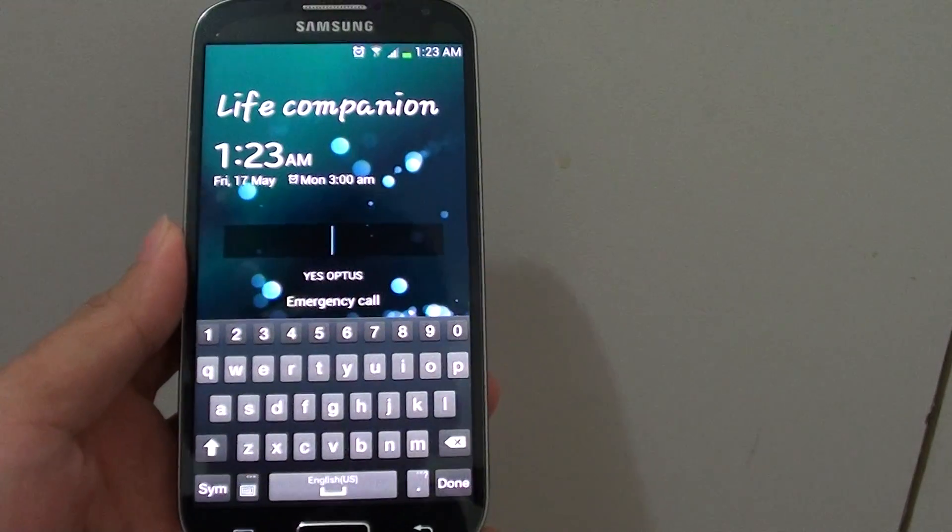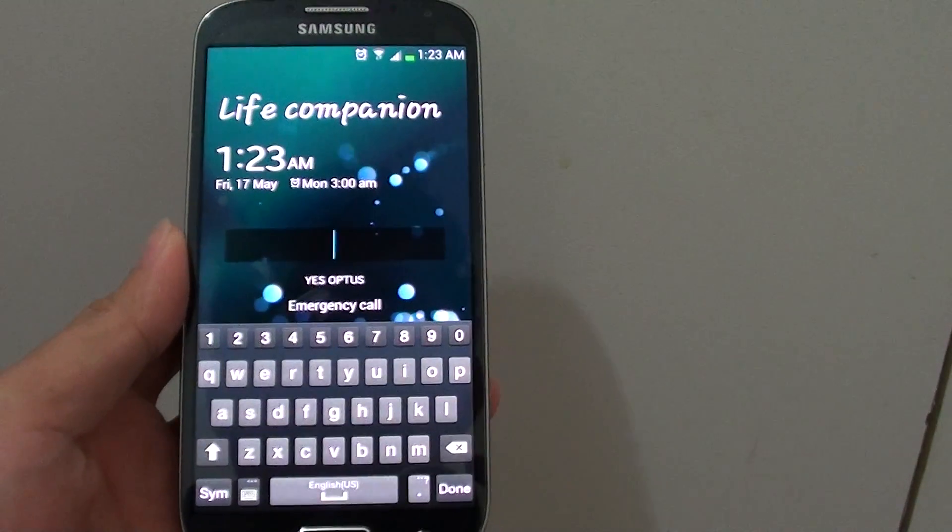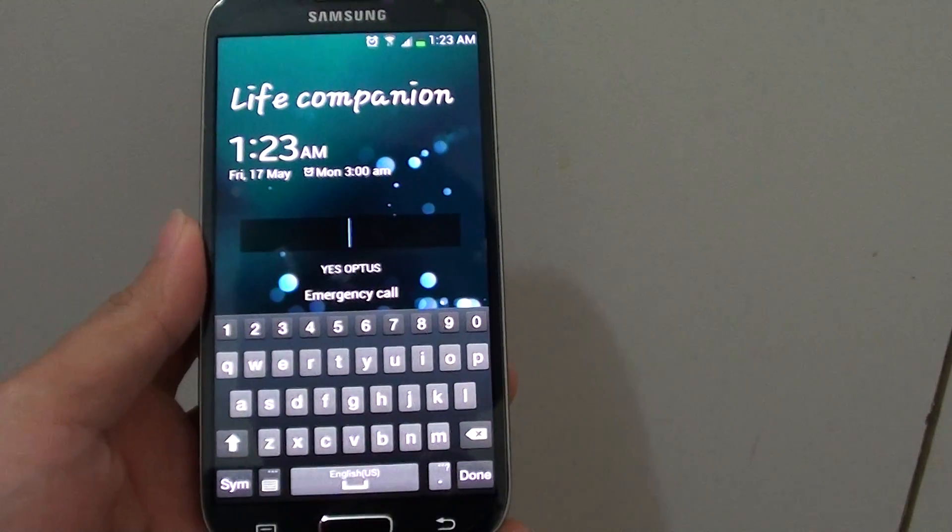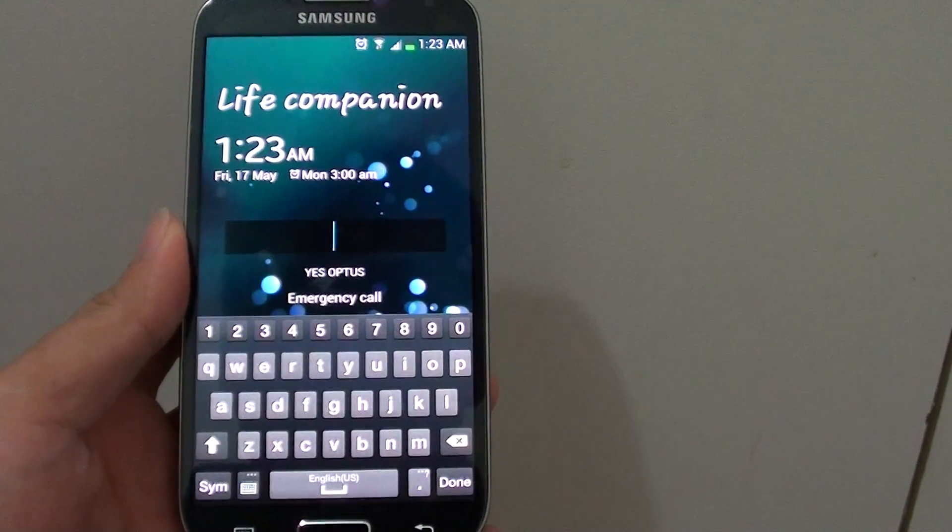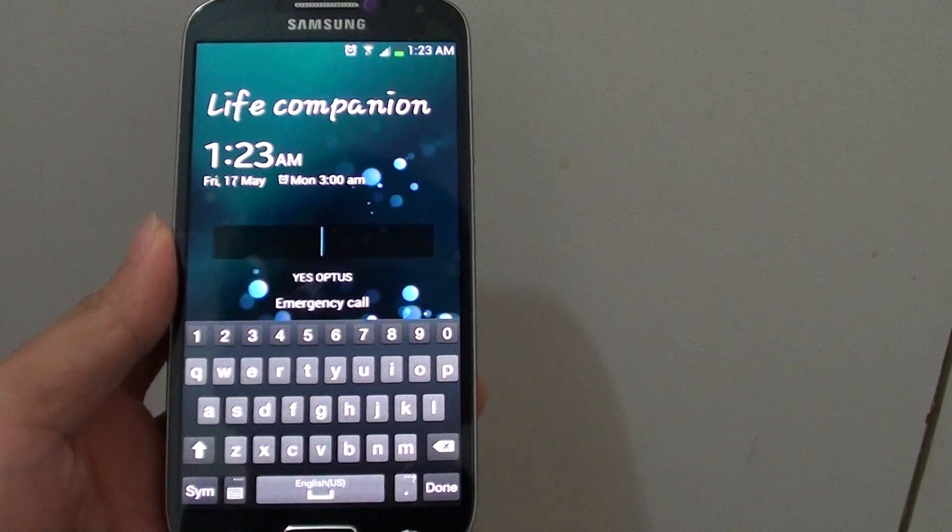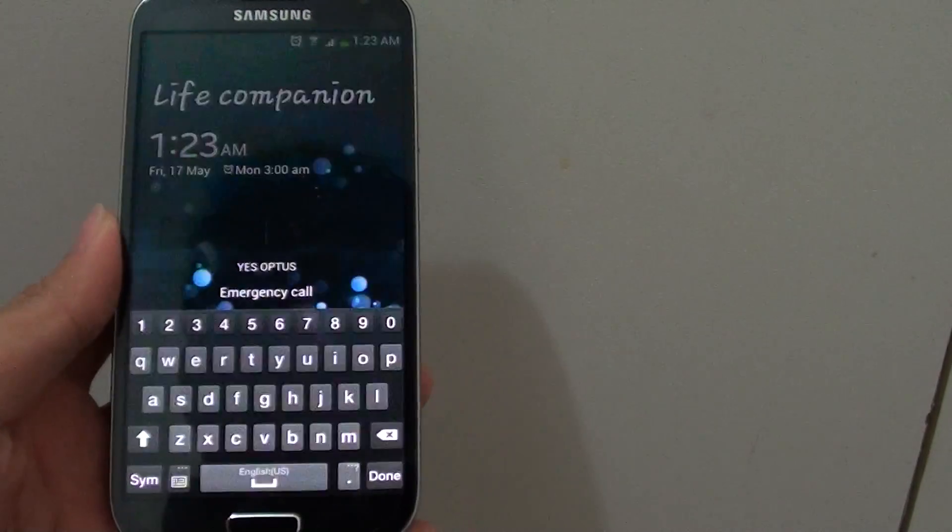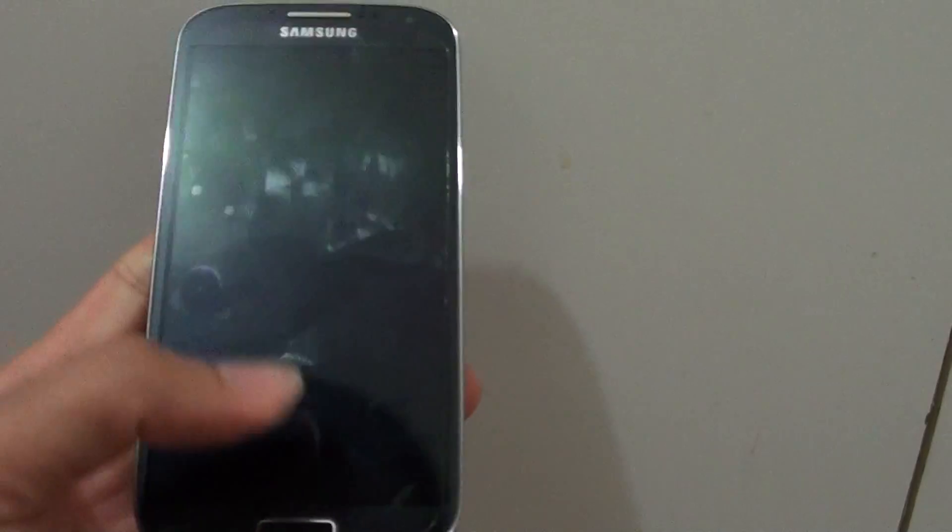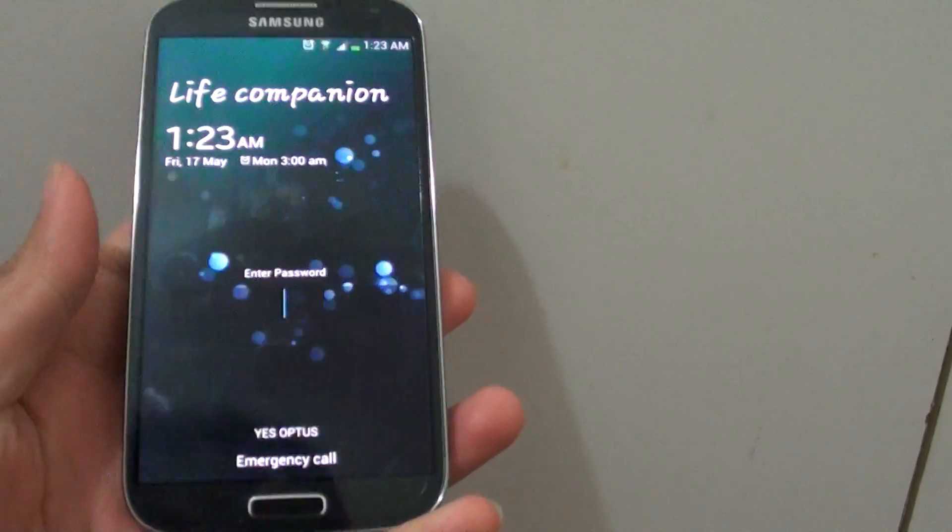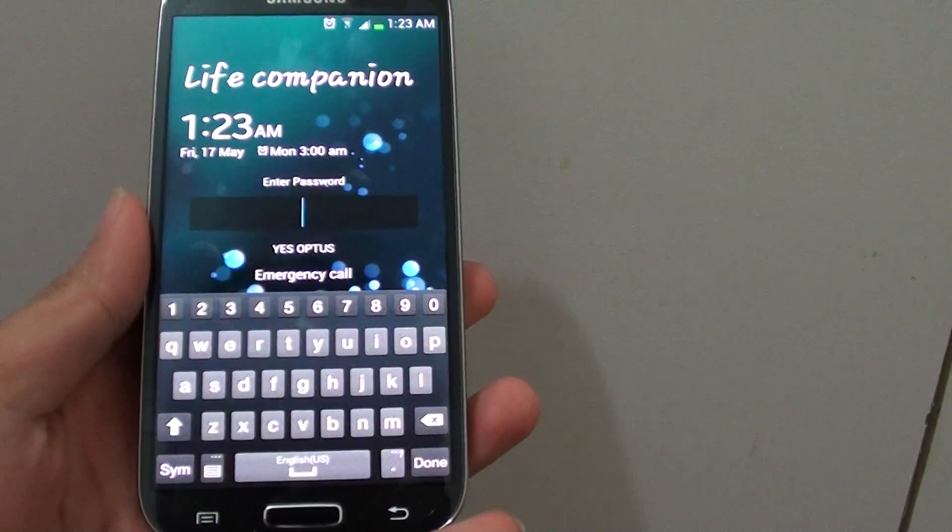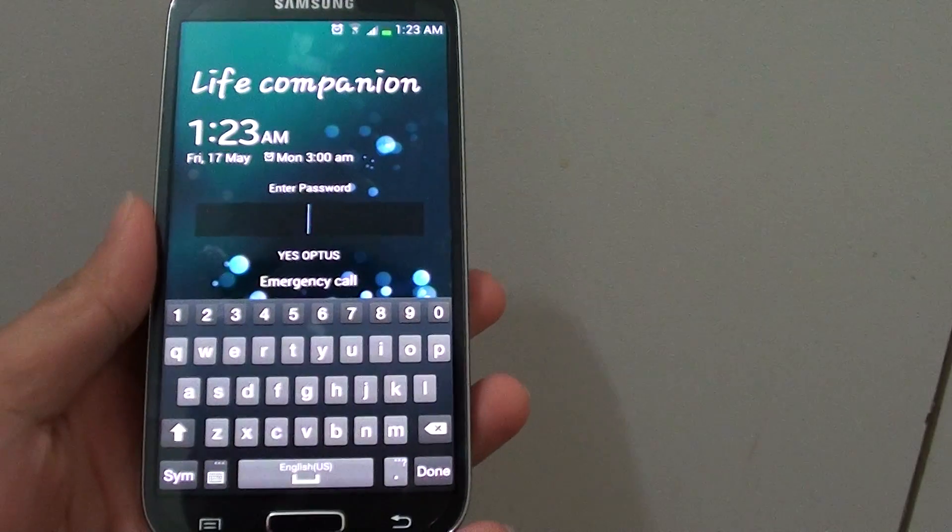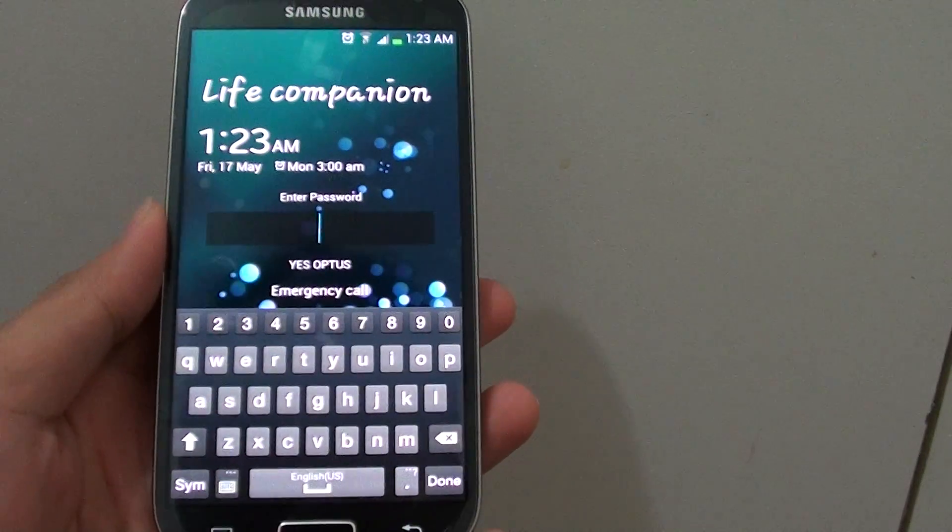How to turn off screen lock on a Samsung Galaxy S4. If you have previously set a screen lock with a pattern, PIN, password, face recognition, or face and voice recognition...